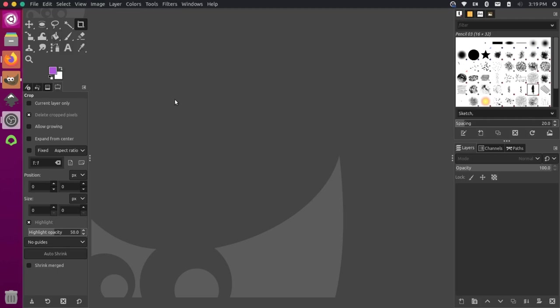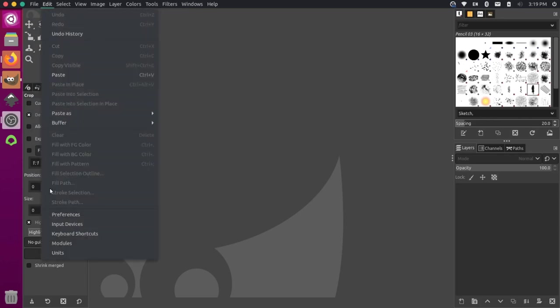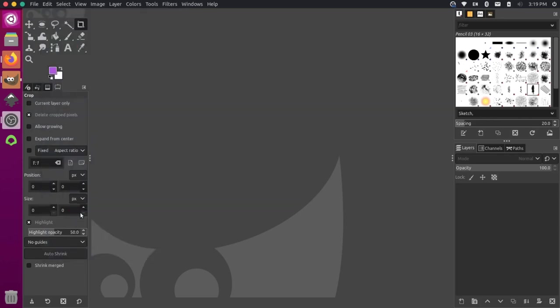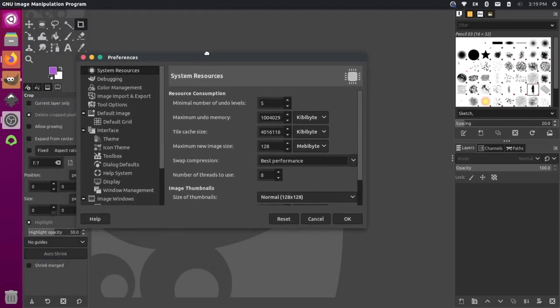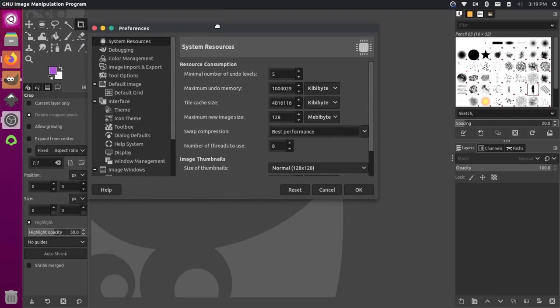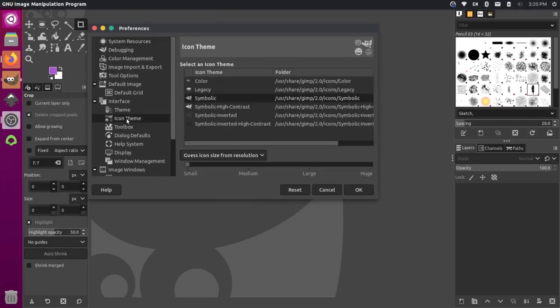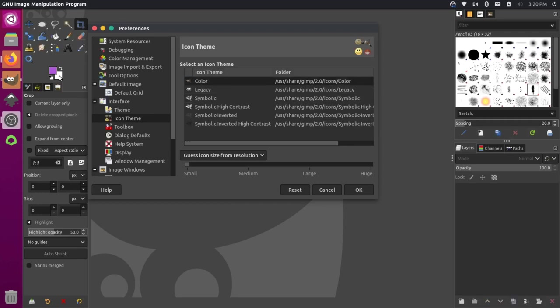So you can customize these a little bit out of the box by going to edit and preferences. And then in the interface, you can actually change the icon theme. So you could just change this to use color icons. Click that. But these look a little bit old school to me, so I want to make sure that we're using something that looks a little modern, but it's still differentiated between the different colors.